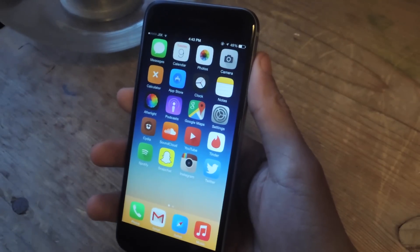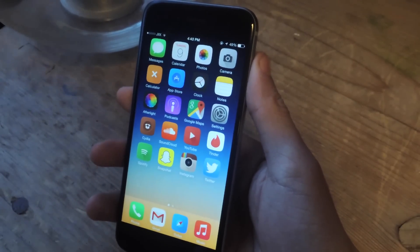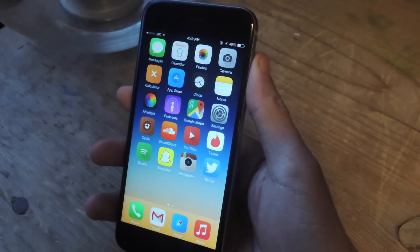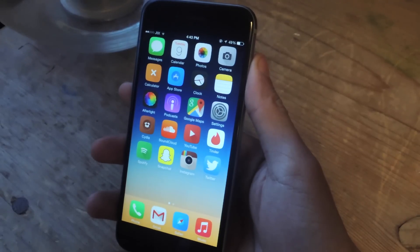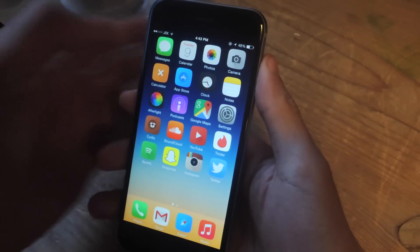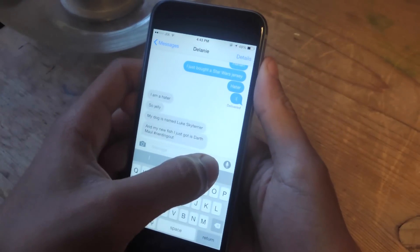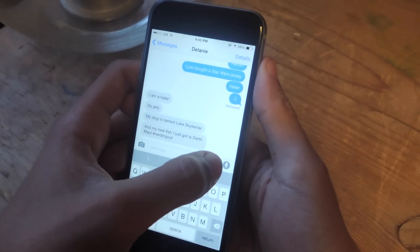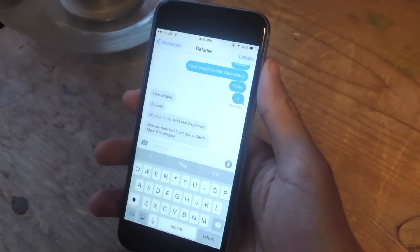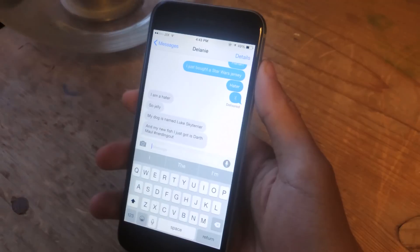Hey, what's up everybody? It's Nelson here with Gadjax, and today I'm going to be showing you how to remove the audio recording button in the Messages application on iOS 8. So if we go into the Messages application, here we have the microphone icon, which is used to record audio messages on iOS 8.